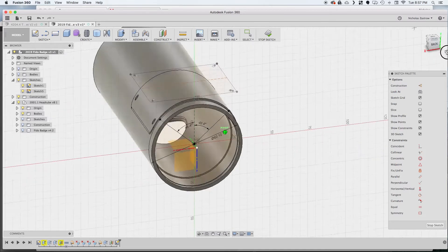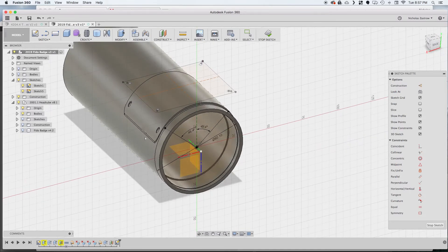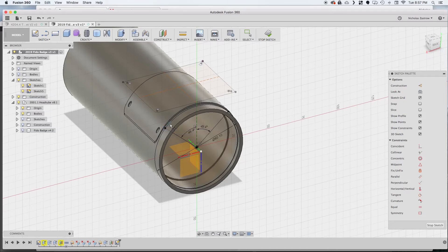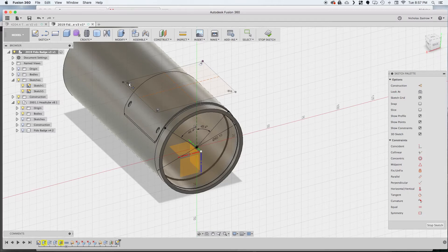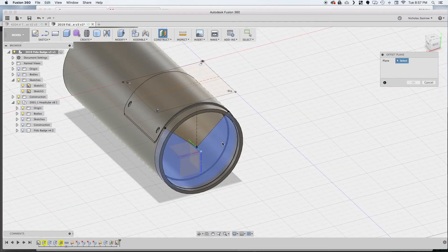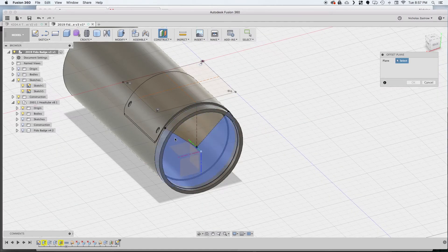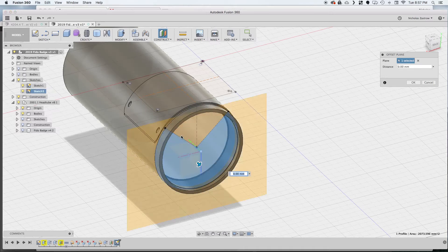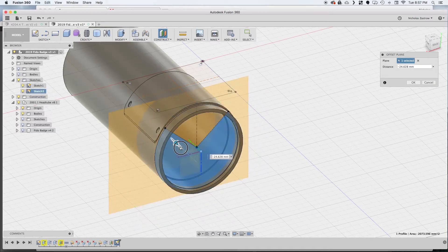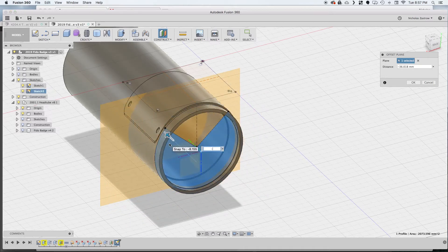Now to do the next set of holes we know the distance between these two which is 38.1. So we'll do an offset plane from that first offset plane that we did and we'll move that to 38.1.